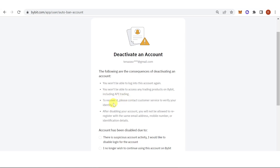The third one is if you want to recover your account, you must contact customer service to verify your identity. The last one is that after disabling your account, you will not be allowed to re-register with the same email address, mobile number, or identification details.